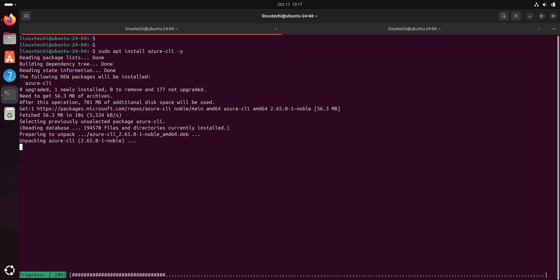This command will install Azure CLI and all its dependencies on your Ubuntu system.